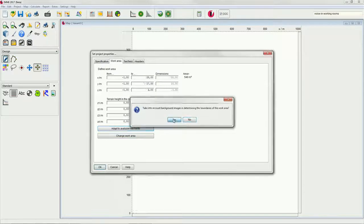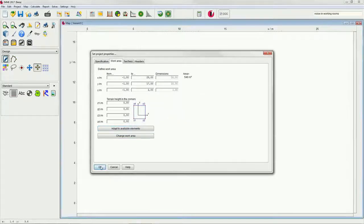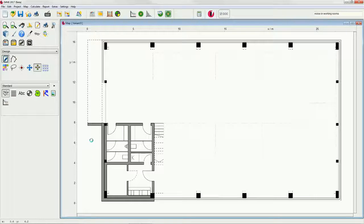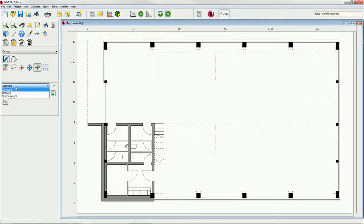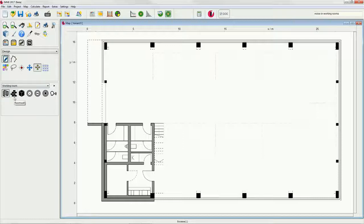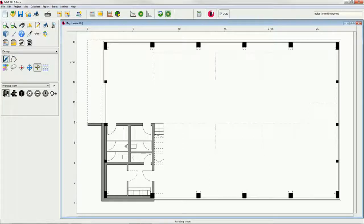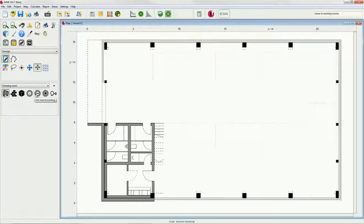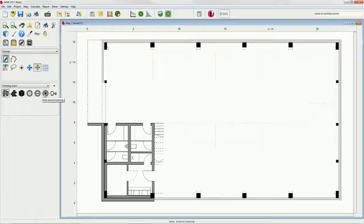We then select the working room library in the drop-down menu on the left hand side. Here, we have the elements working room, wall, reflection body, point, line and area source, as well as the human speaker.